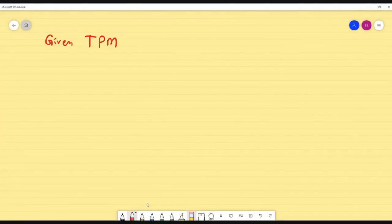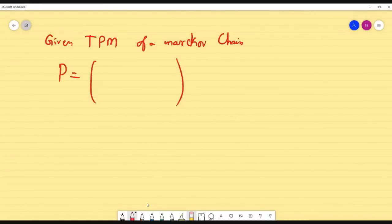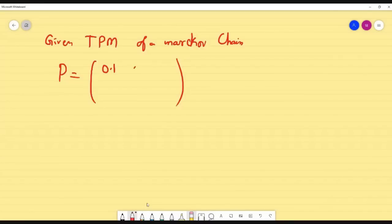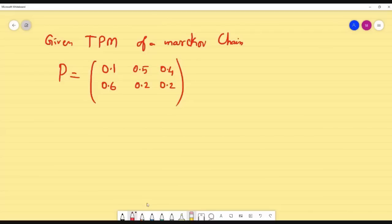Given the TPM transition probability matrix of a Markov chain, we can analyze real-time problems and determine what happens in the long run. This is called steady-state probability.